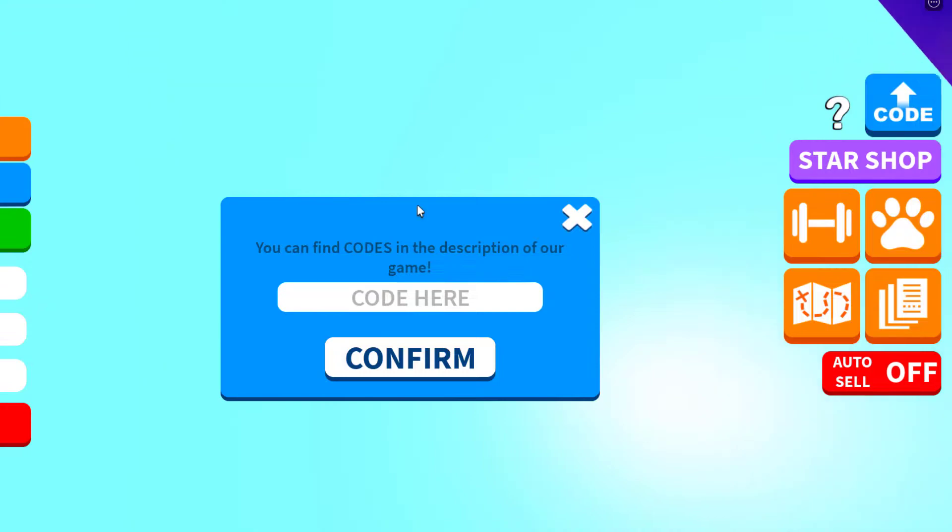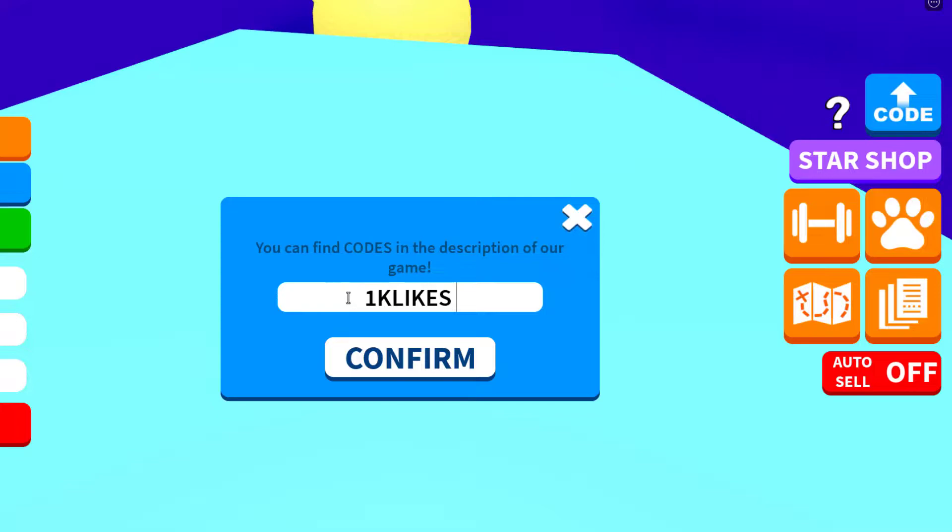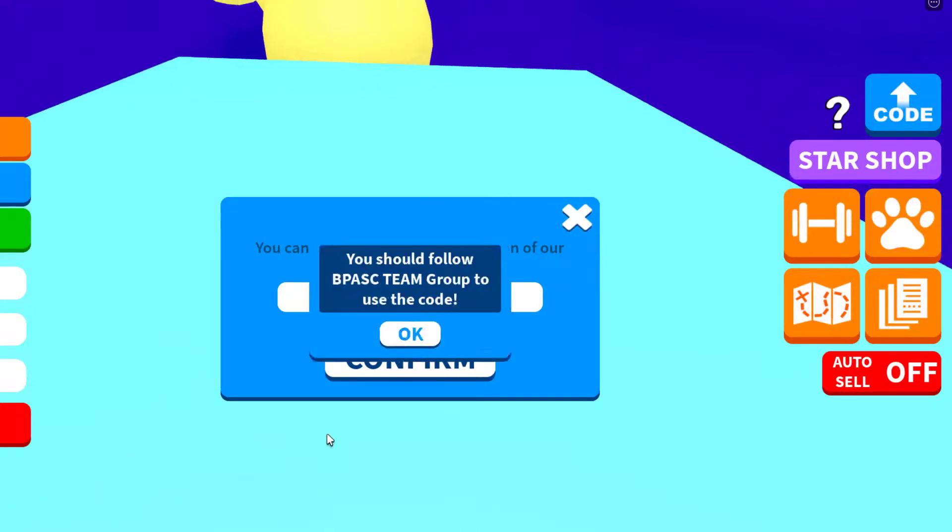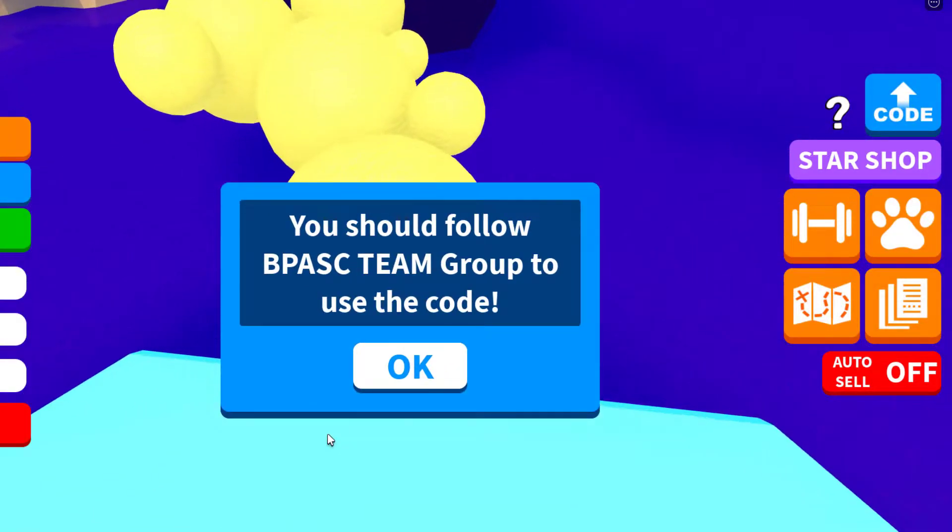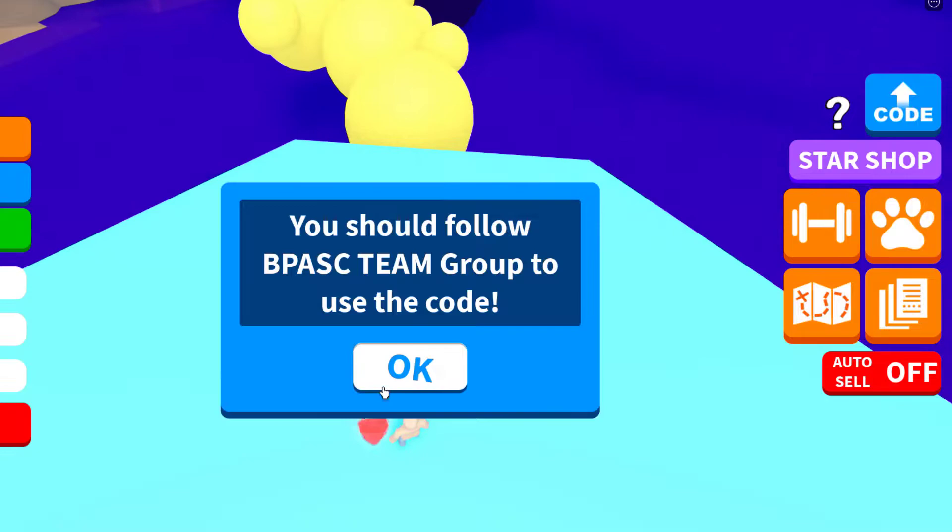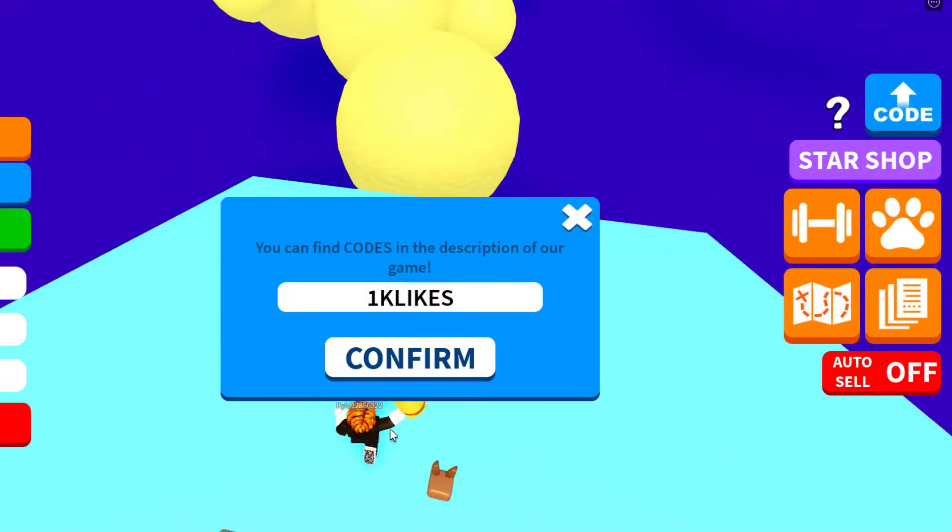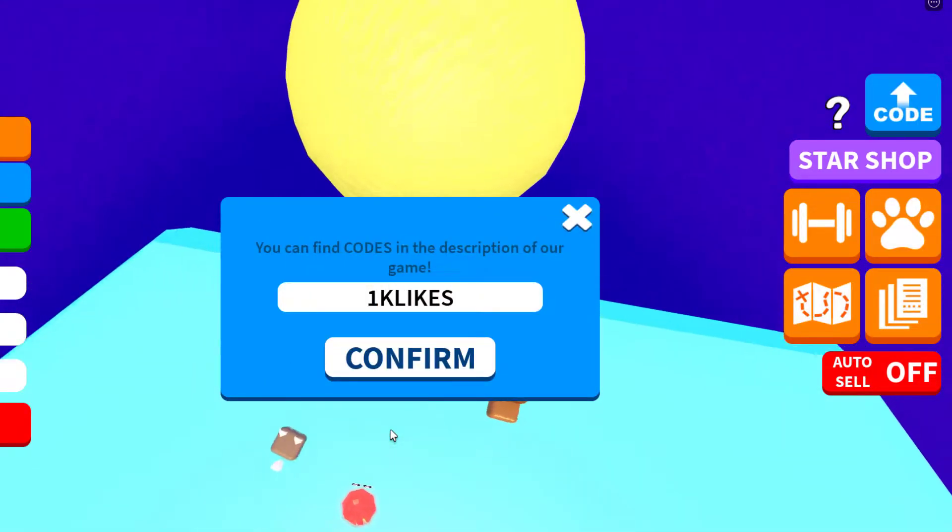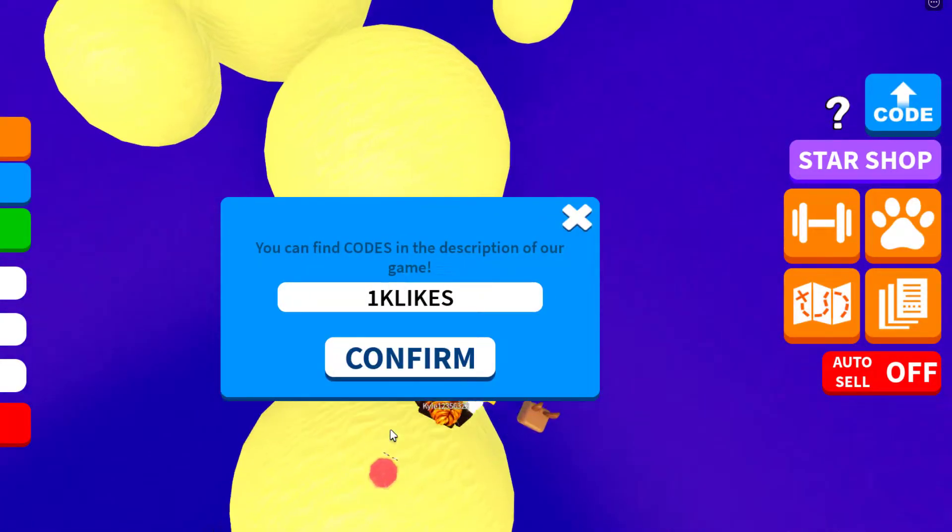So yeah, oh we fell on the obby. So the first code is going to be 1K likes, like this. Confirm right there. That's what it gives you. Yeah, so you have to join their group to be able to enter the code. So join their group, enter this code, and that will work.